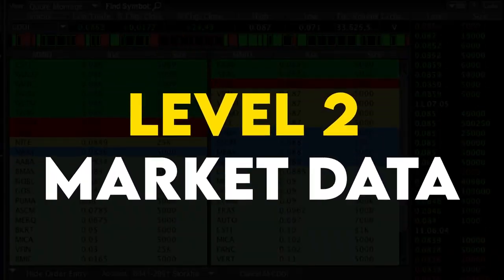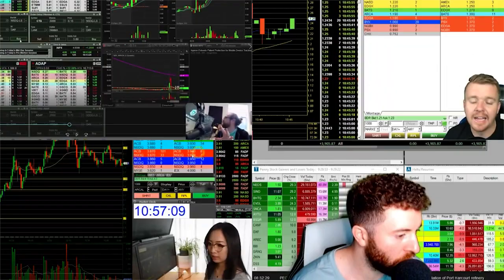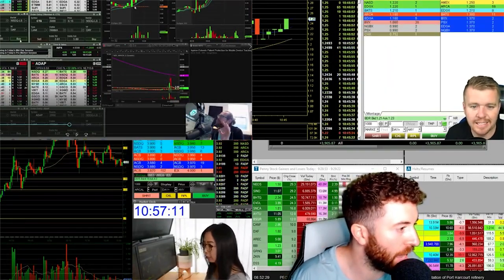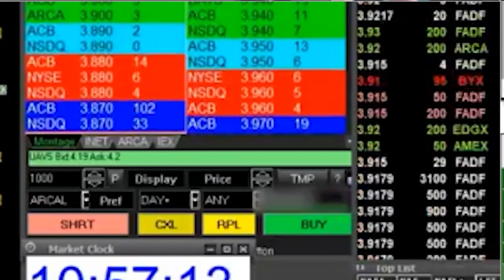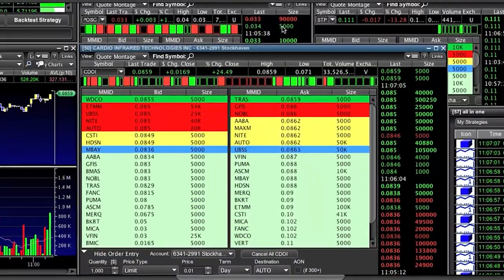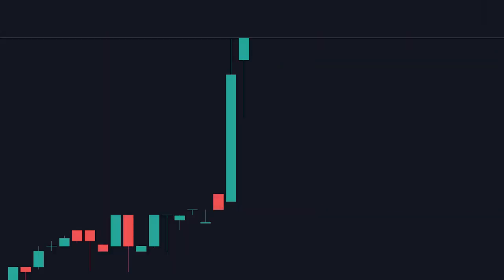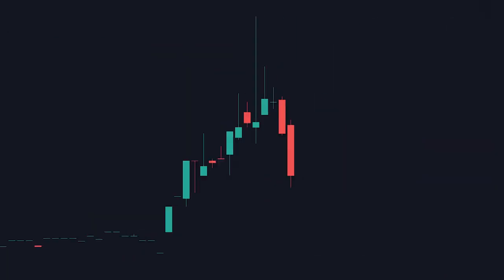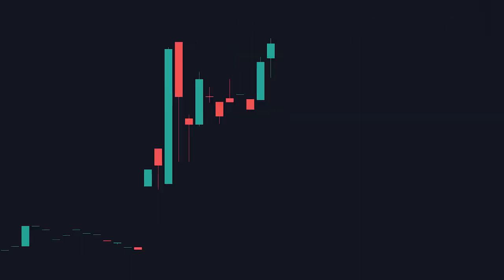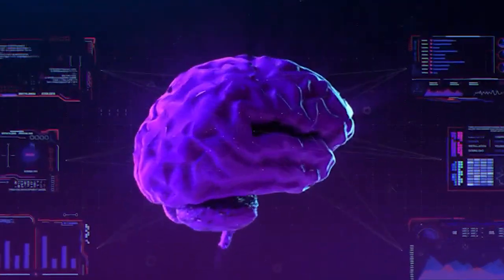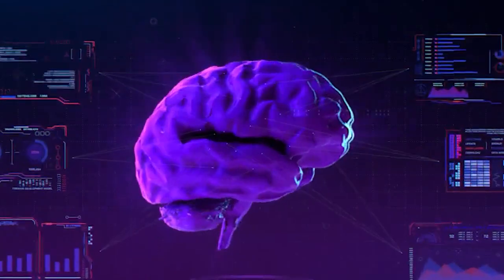Welcome to the world of Level 2 market data. You will often see many trading streamers, usually day traders, that have the Level 2 on their screen when trading. This is because of the major advantage it gives them — it can give so much information on the stock they are looking at. It can tell you if a stock is about to break out, if buyers are losing interest, and if sellers are taking control. If you don't have Level 2 knowledge in your trading arsenal, you're definitely missing out on some key information.